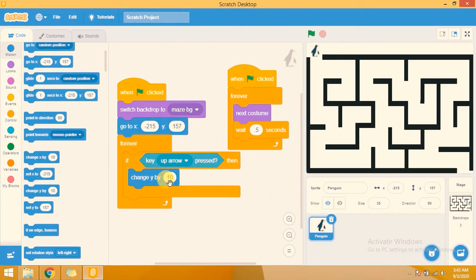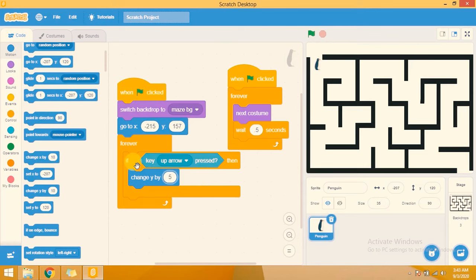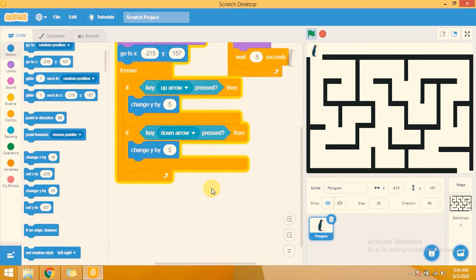I am adding movement controls. When the up arrow is pressed, change y position by 5. Let's try it — you can see it's moving to the up position. Now I am duplicating these blocks for the down arrow, so whenever the down arrow is pressed it will change y by minus 5. You can see it moving in both directions.